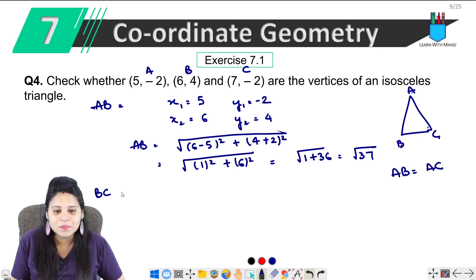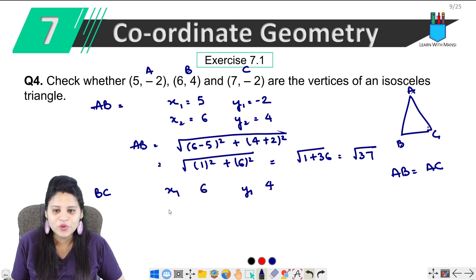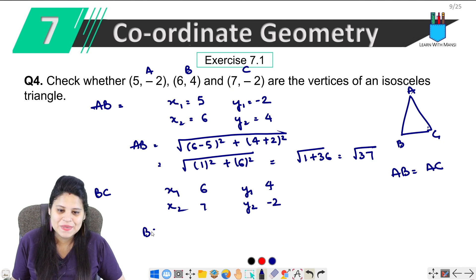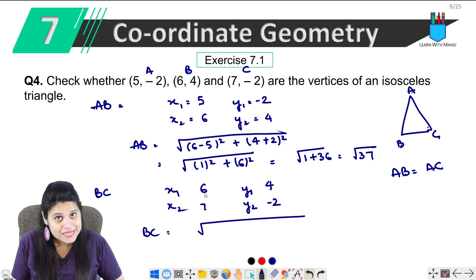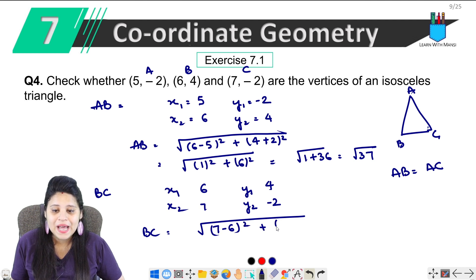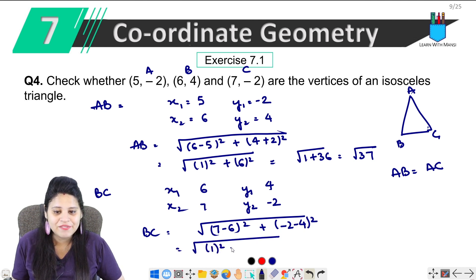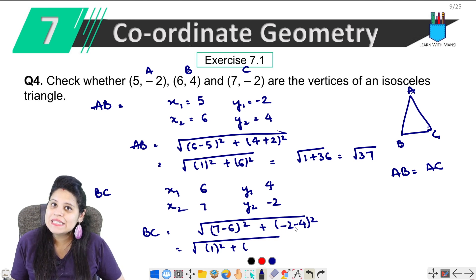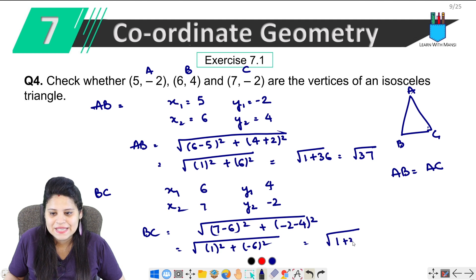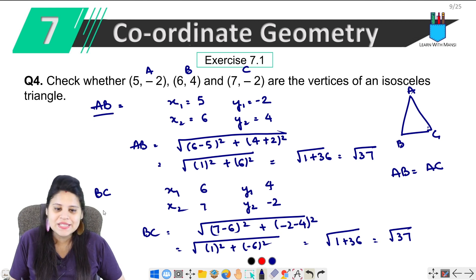Now let's calculate BC. B's coordinates are X1 equals 6 and Y1 equals 4. C's coordinates are X2 equals 7 and Y2 equals minus 2. So BC equals under root of (7 minus 6) squared plus (minus 2 minus 4) squared, which is 1 squared plus minus 6 squared, equal to 1 plus 36, so BC equals under root 37.